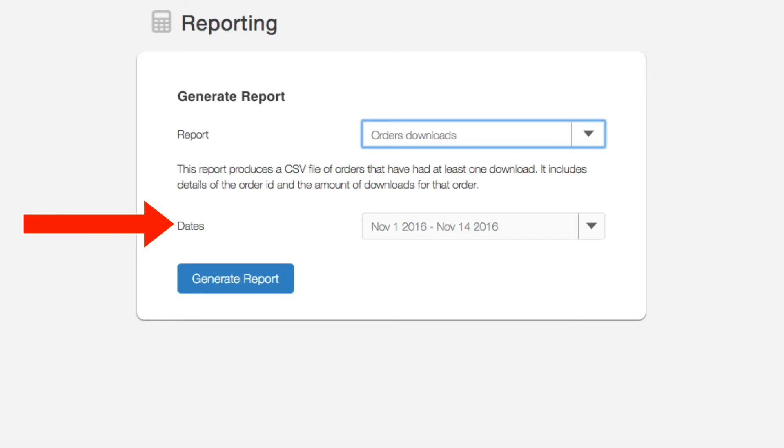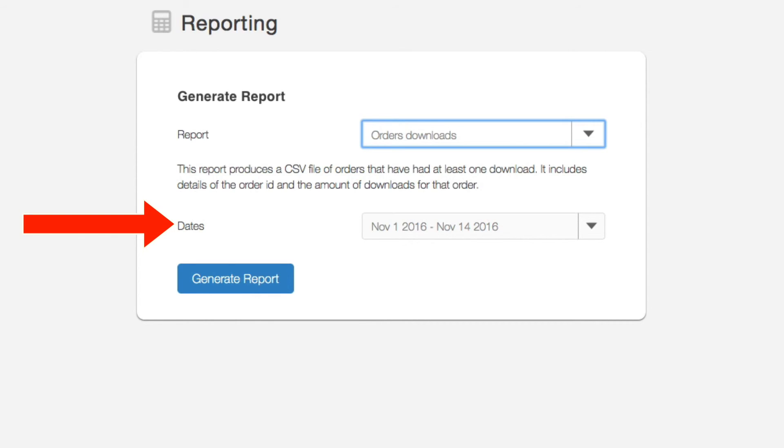Simply select a date range and we'll generate a report outlining the orders that had at least one download. The file contains the order ID and the number of downloads for that order.